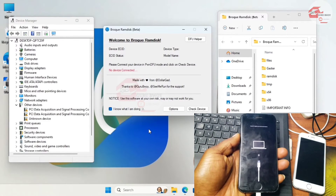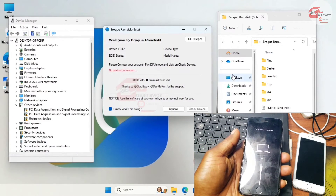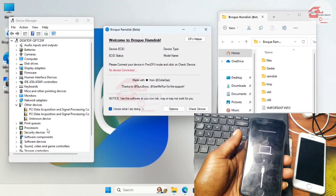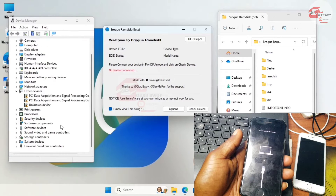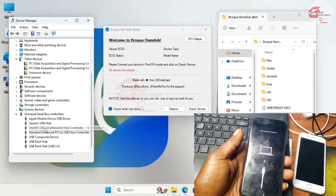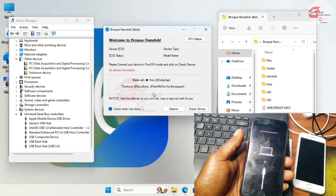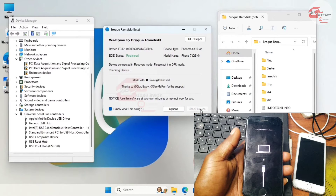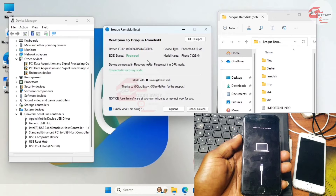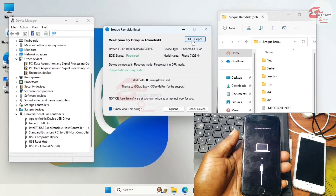Our phone is being detected. Move to Device Manager, go to 'Universal Serial Bus Controllers', and make sure the Apple Mobile Device USB driver is listed under the Universal Serial Bus controller. Now click 'Check Device' — our device is showing in recovery mode.